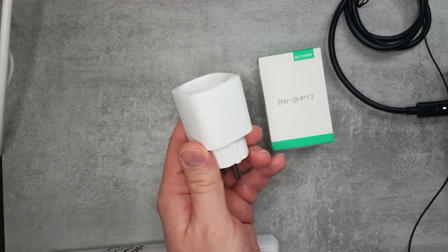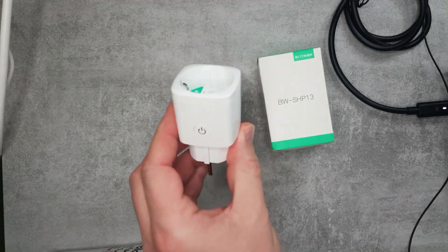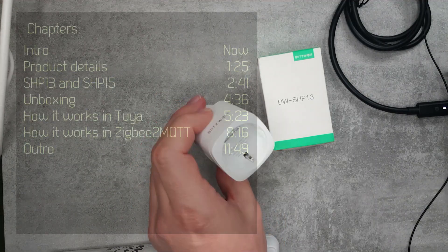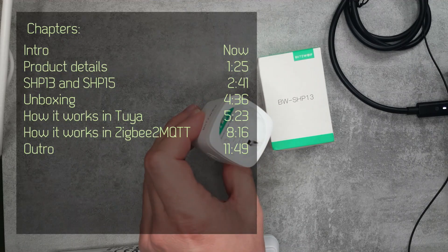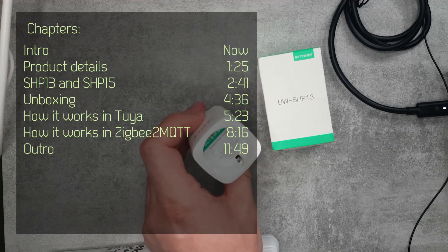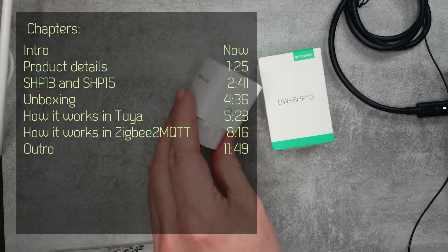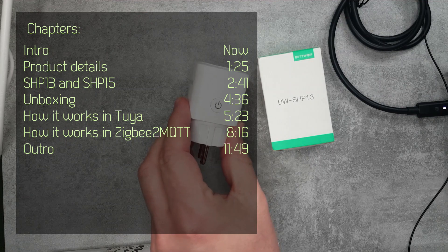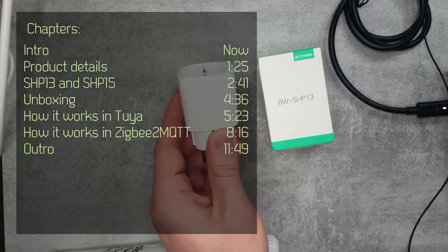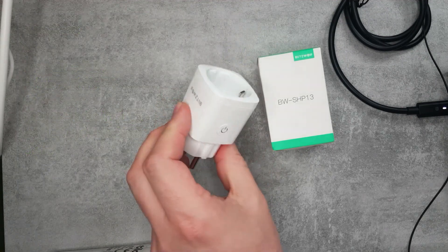I actually purchased two of these and I'm going to use this unit for review and the other one is already in use. This was not sent by Banggood or Blitzwolf. I actually purchased this myself because I wanted to play a little bit more around with Zigbee.